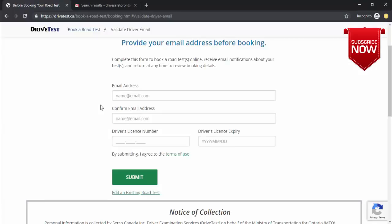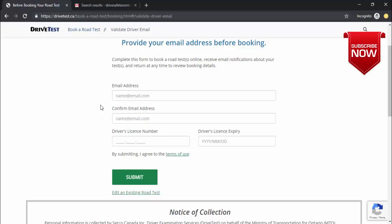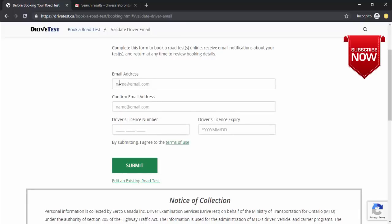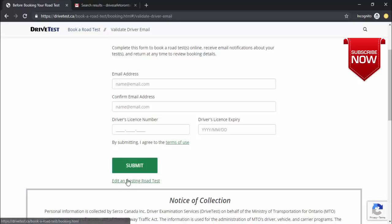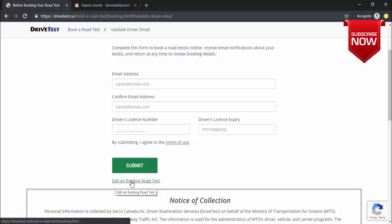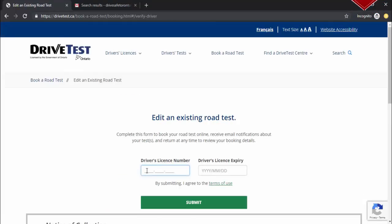That was for someone booking for the first time. If you've already registered — say you registered today and tomorrow you decide to reschedule — you don't have to go through the lengthy registration procedure again. You can directly click the link that says 'edit an existing road test', and it will only ask for your driver's license number and expiry date.